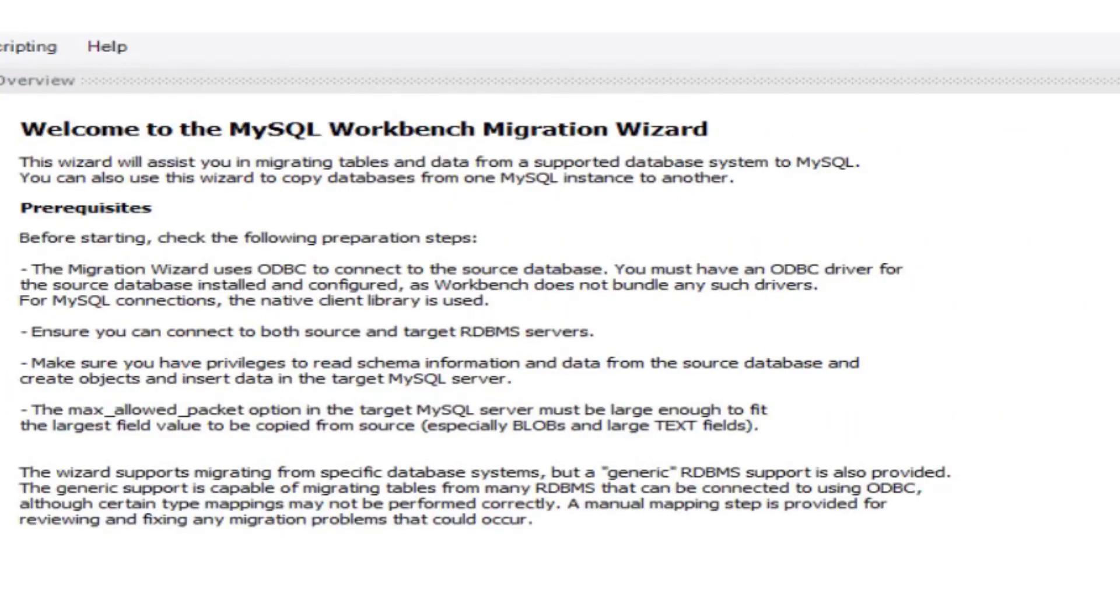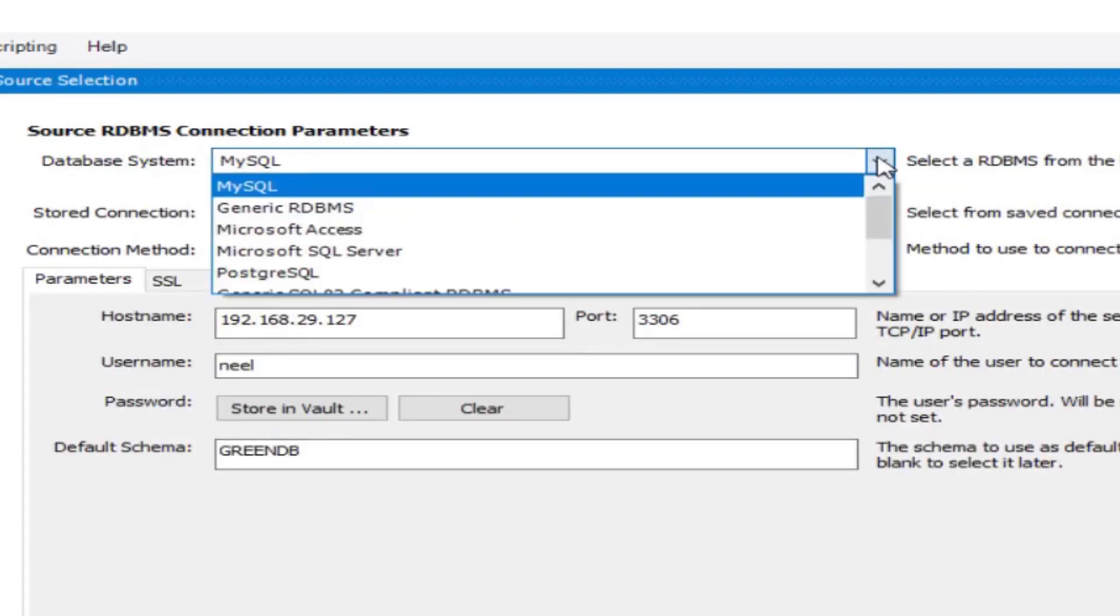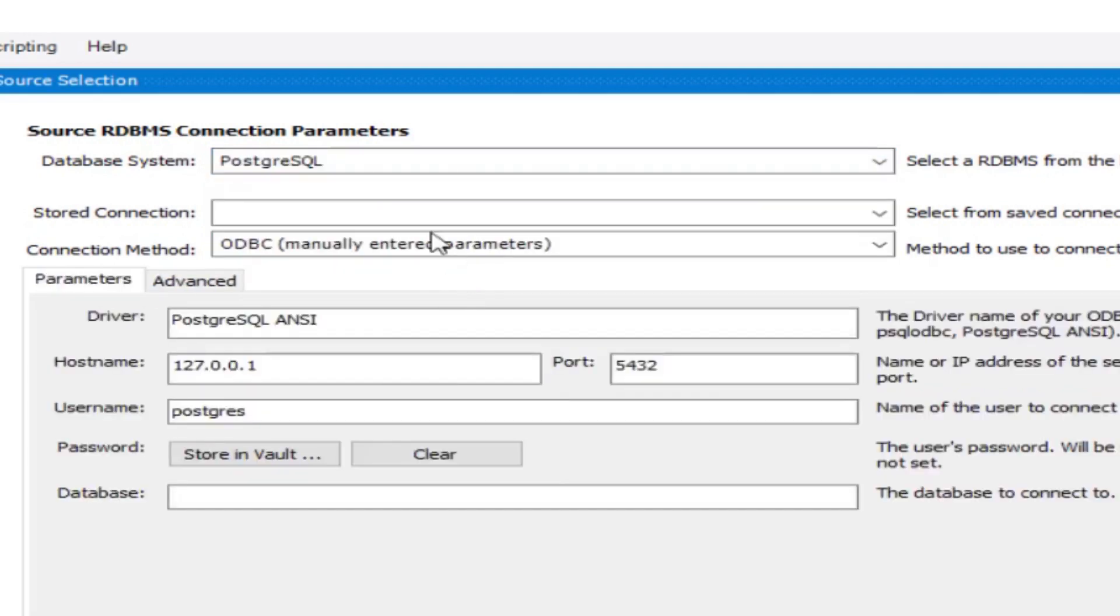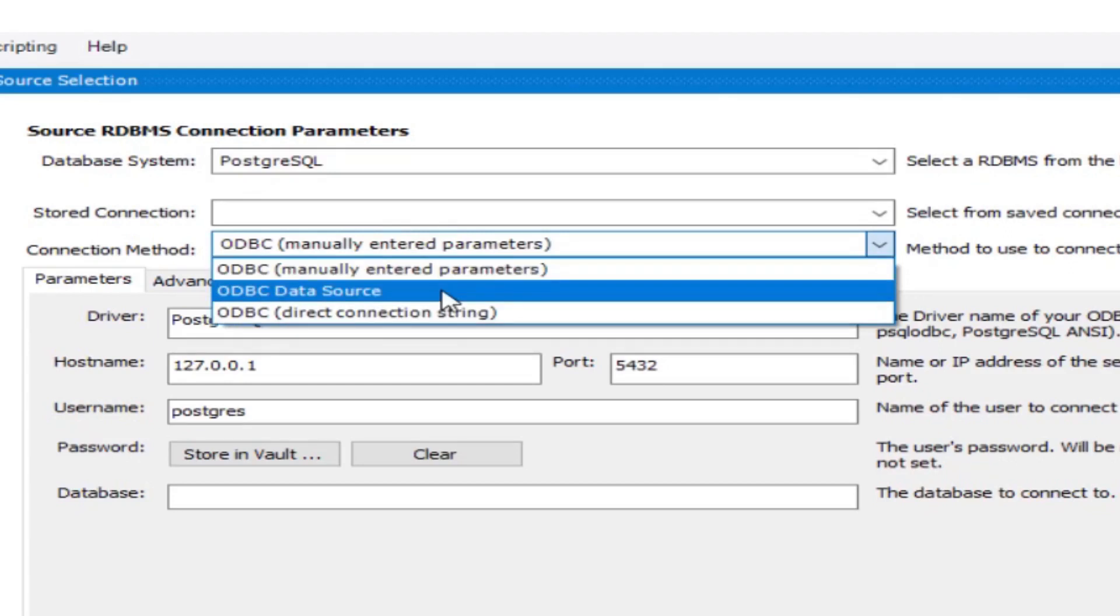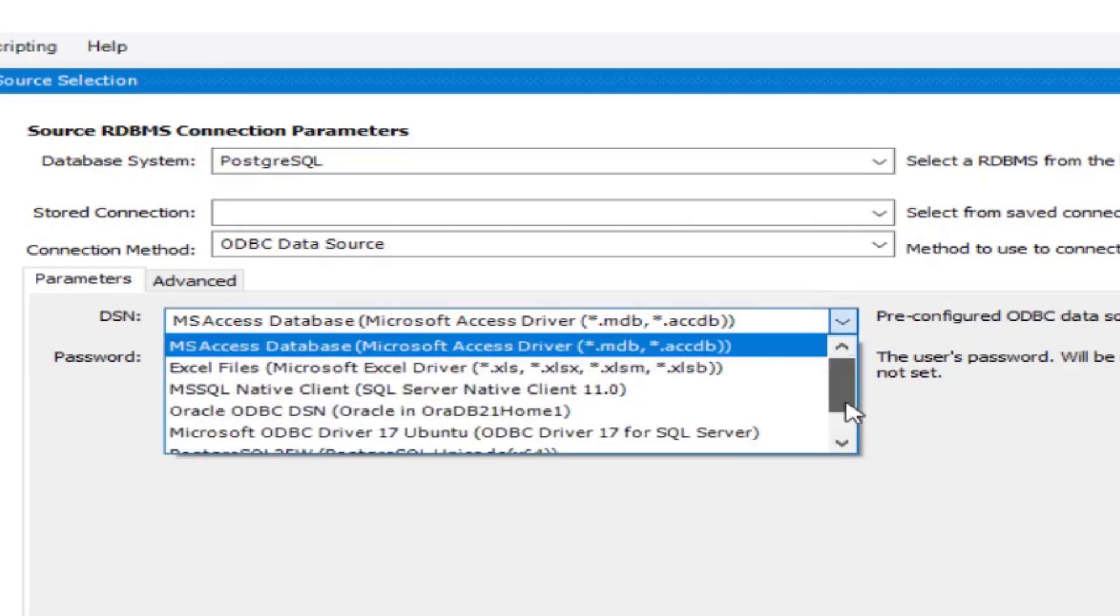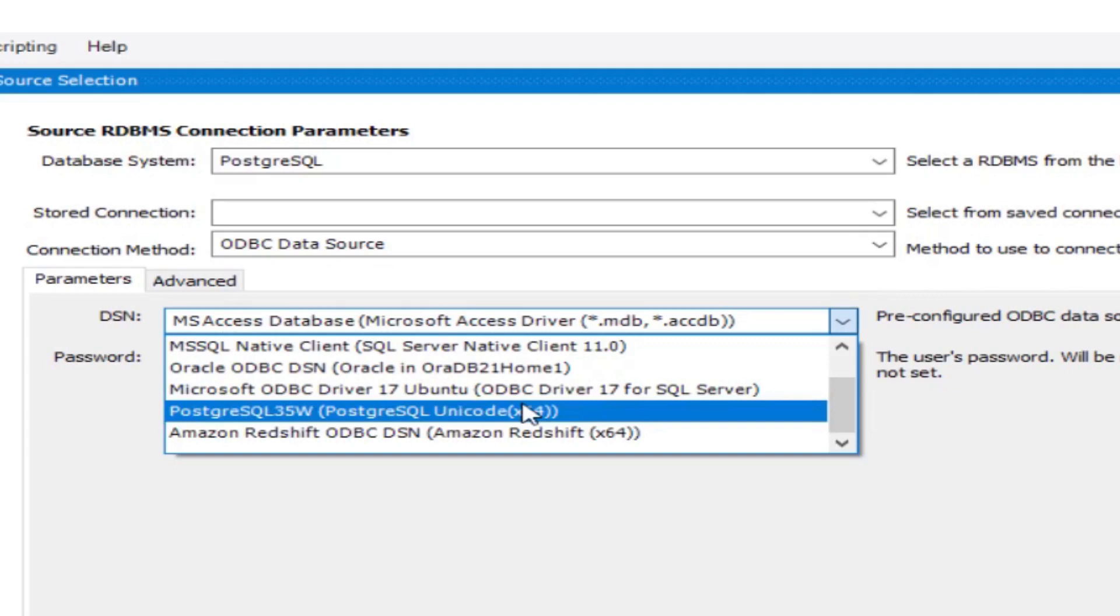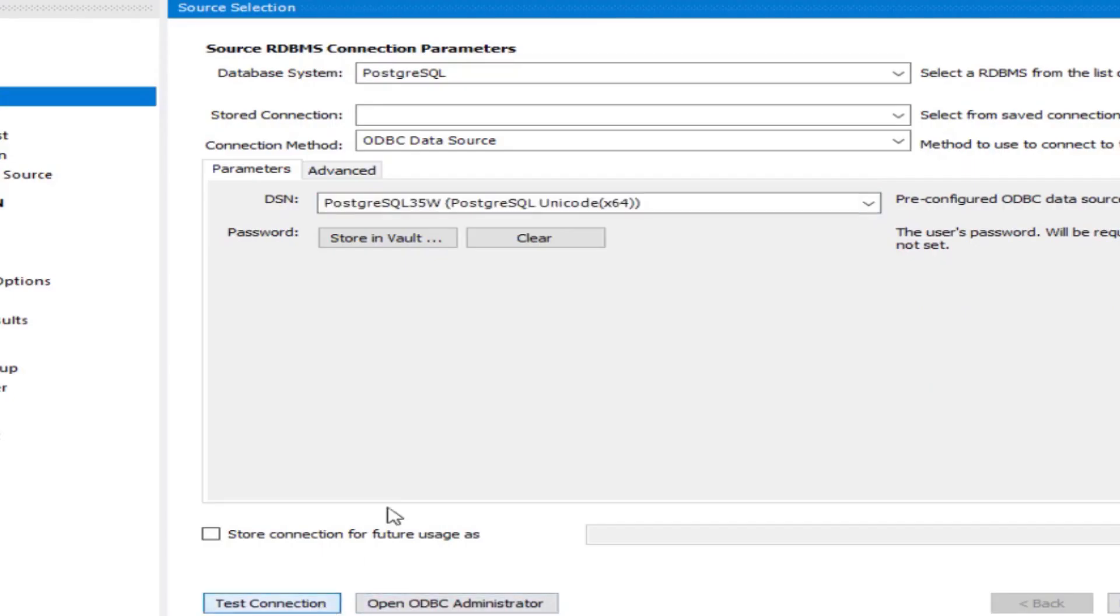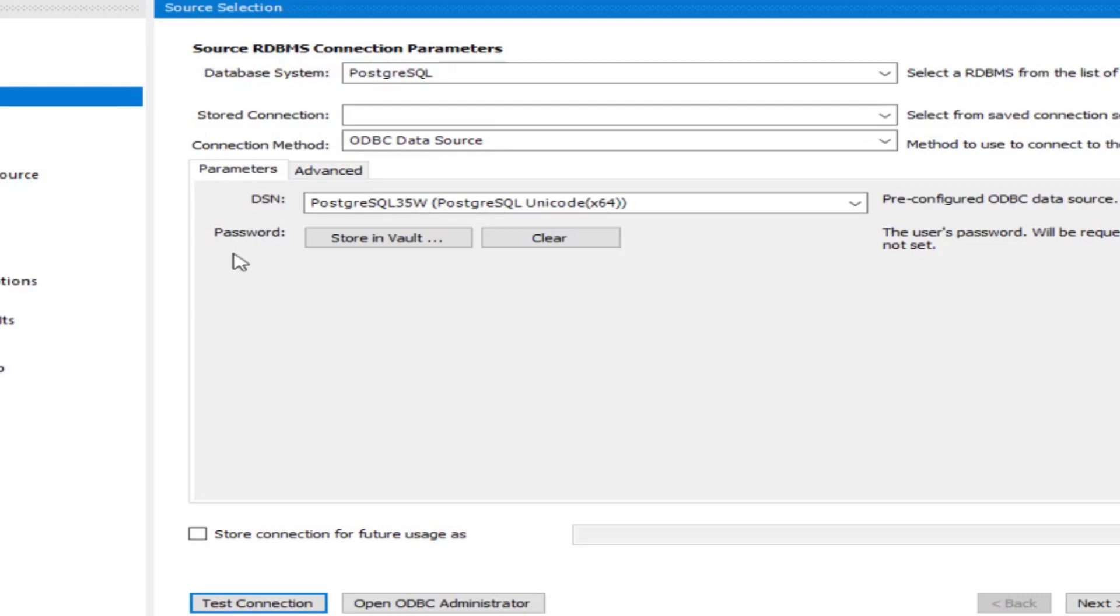Here we will click on start migration. I will select the database system, we have PostgreSQL here. ODBC data source. Here if you go down you can see in the list we have added this DSN on the ODBC Data Source Administrator, so it is already in the dropdown. Select this and test connection. Now it is connection successful. This is the first one, connecting through MySQL Workbench.